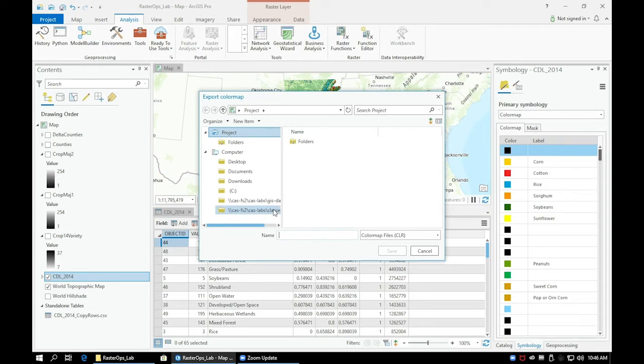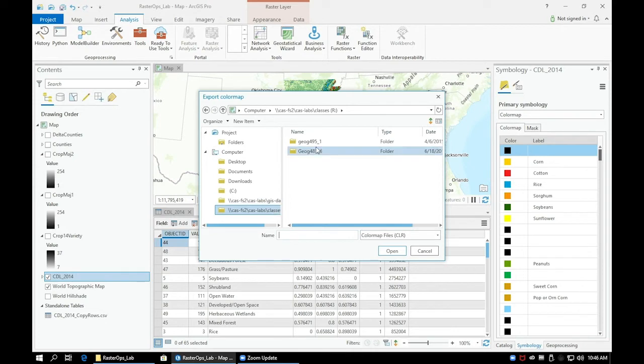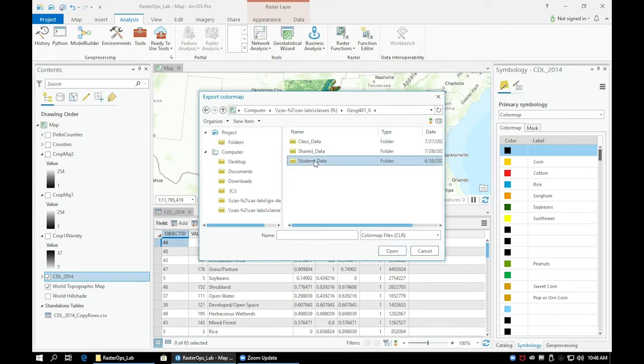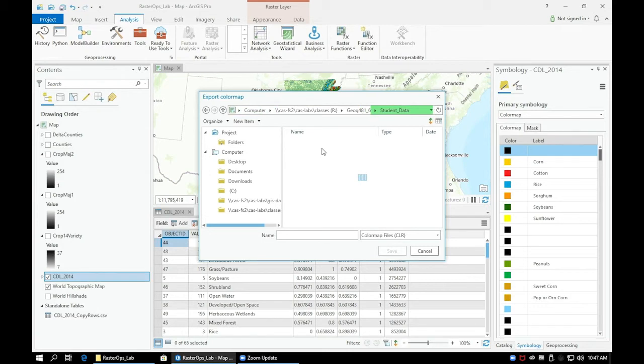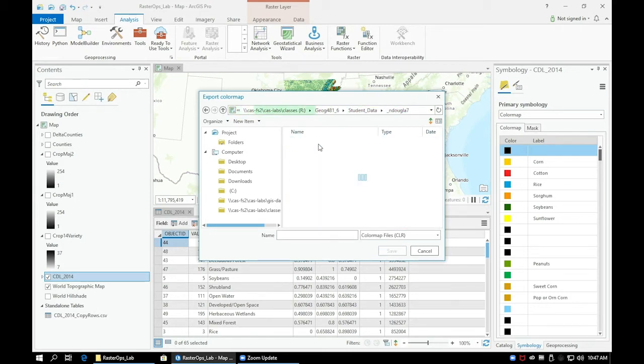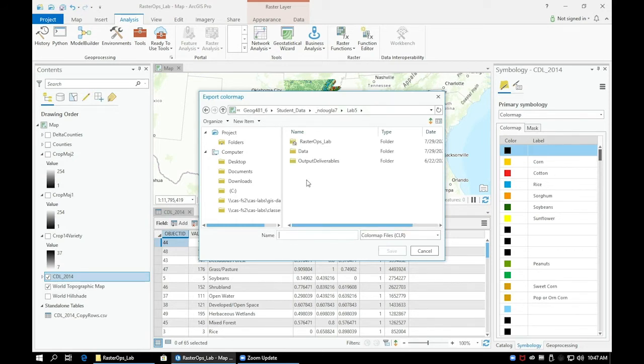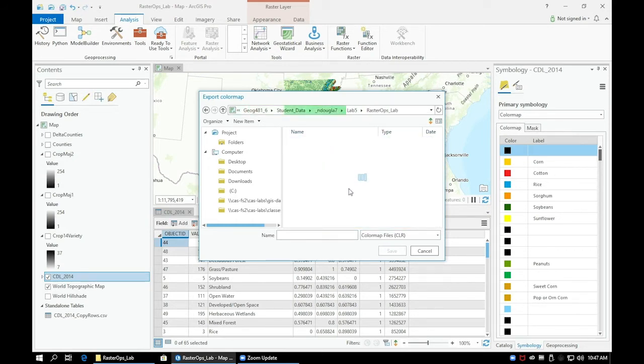Navigate to your project folder and save it somewhere outside of your geodatabase. You can save it in your data folder or your project folder, just make sure it's outside of your geodatabase. Name the new layer CDL_2014_color_ramp.